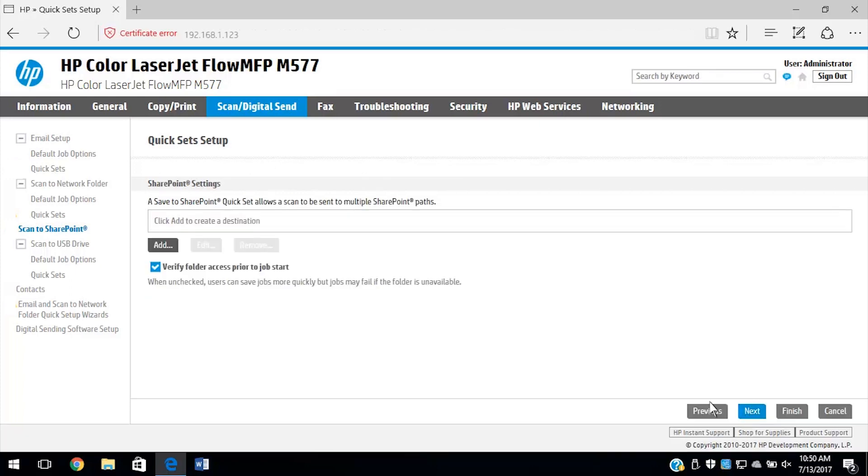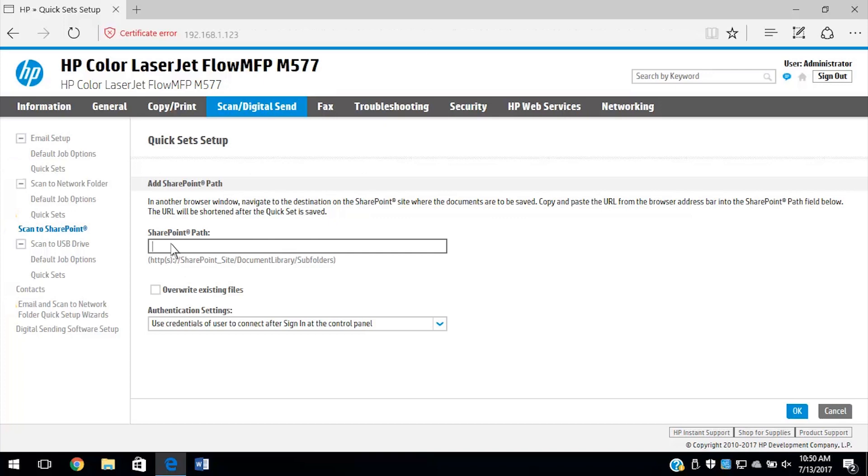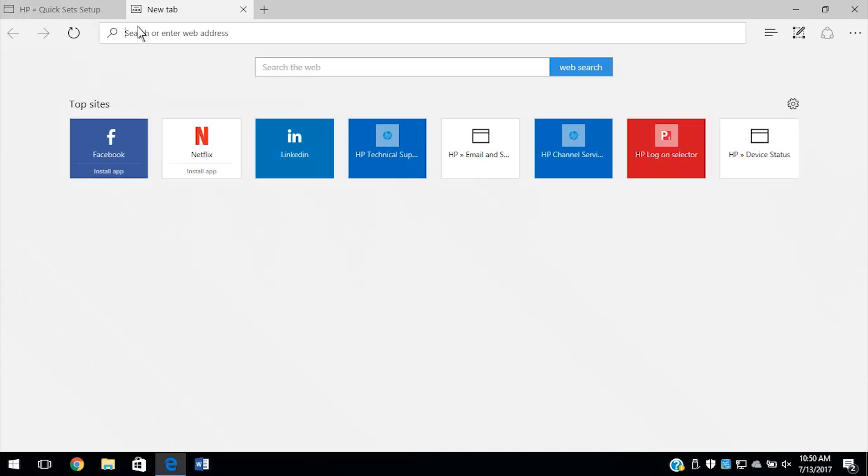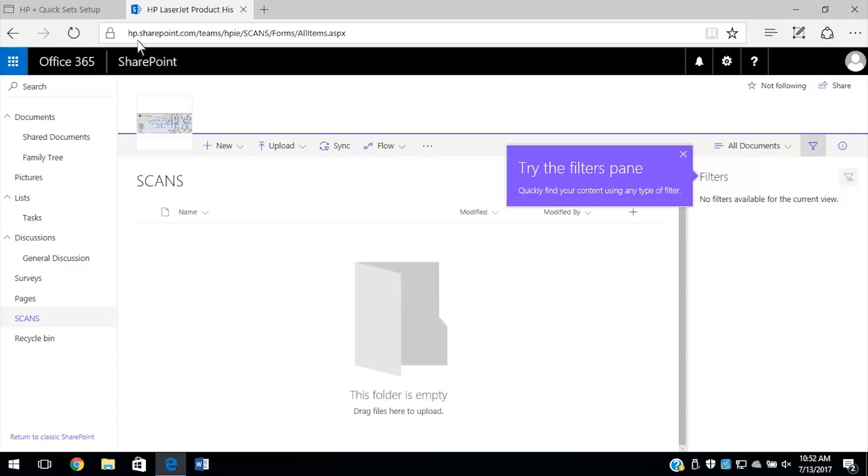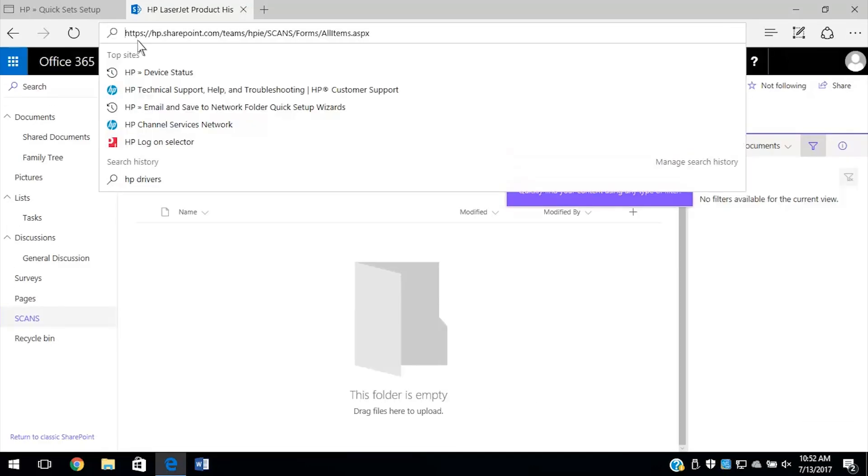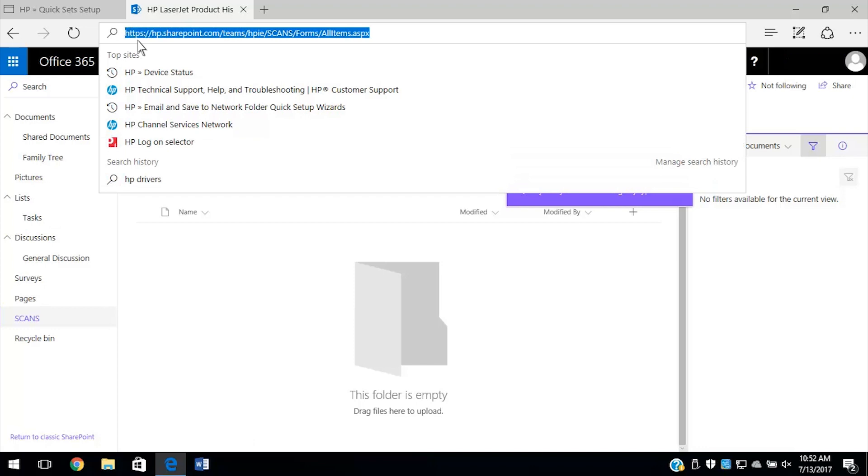Under SharePoint settings, select Add. From a new tab or browser window, navigate to the SharePoint where you want to save your scans. Copy the SharePoint folder or URL path from the address bar.